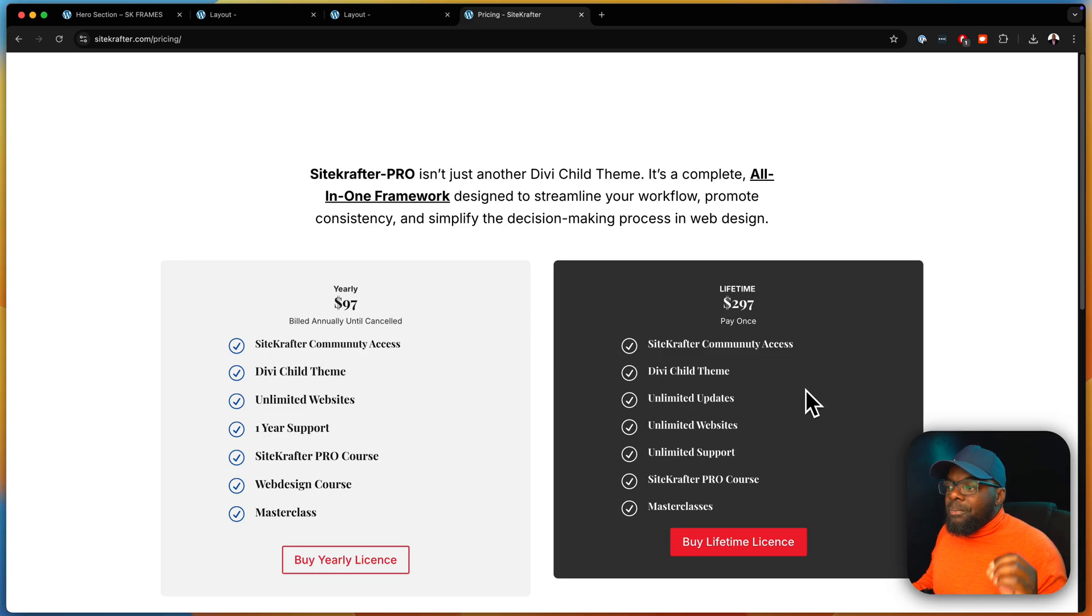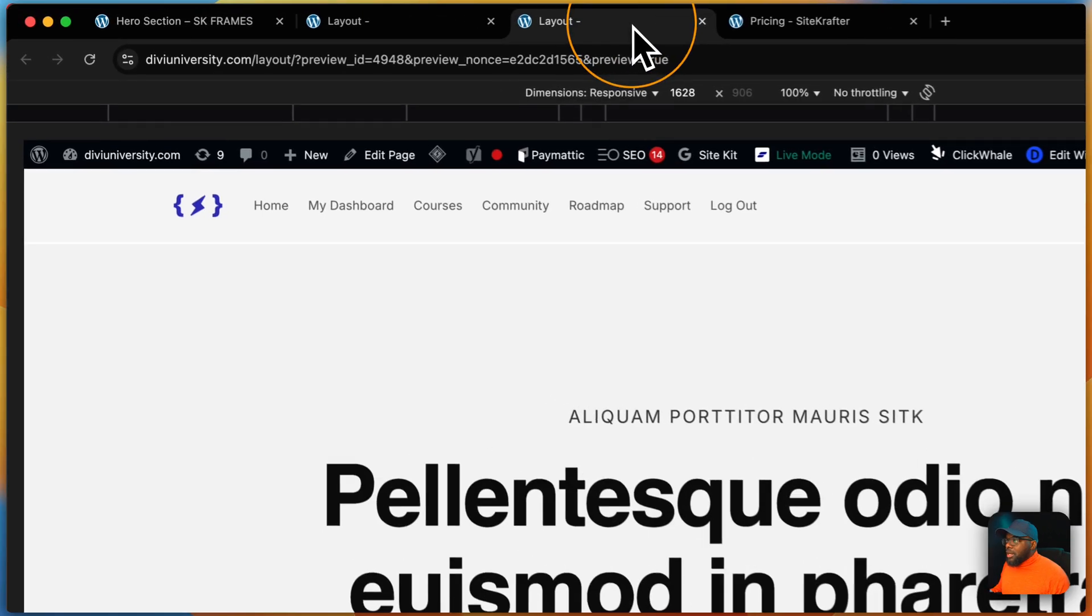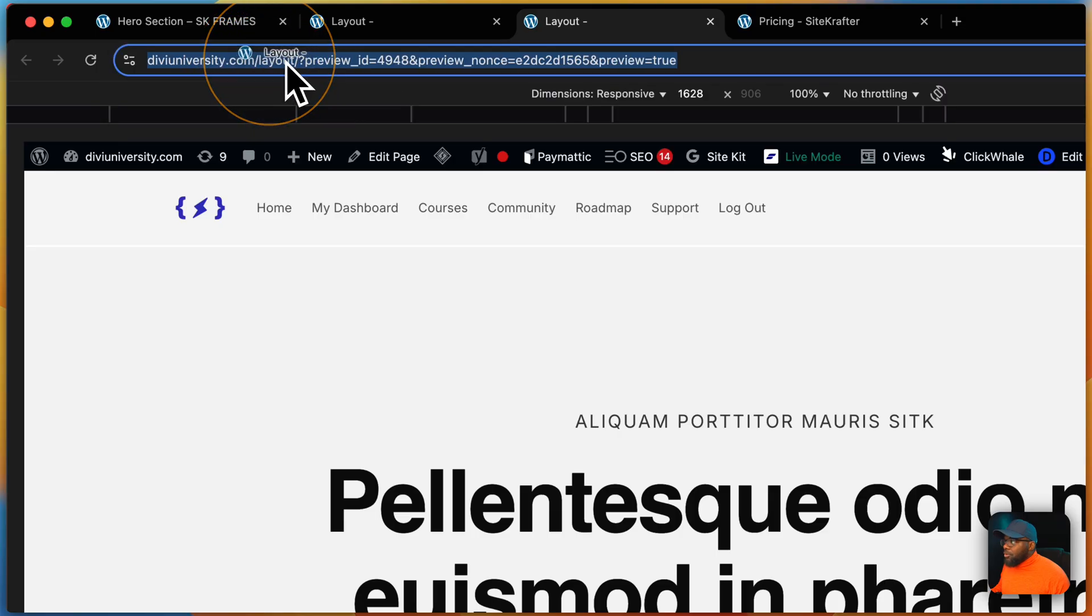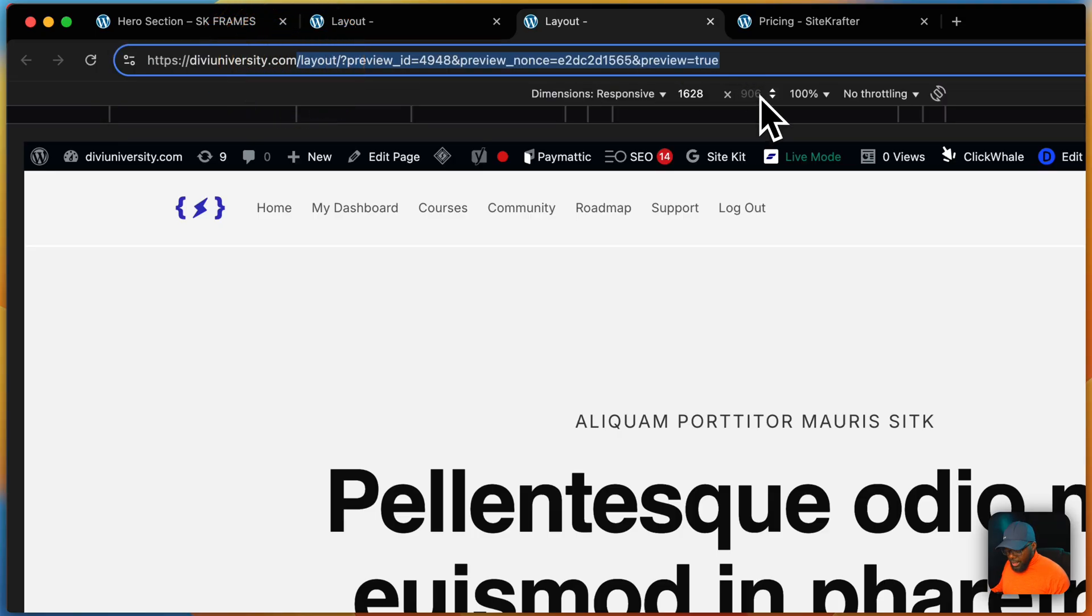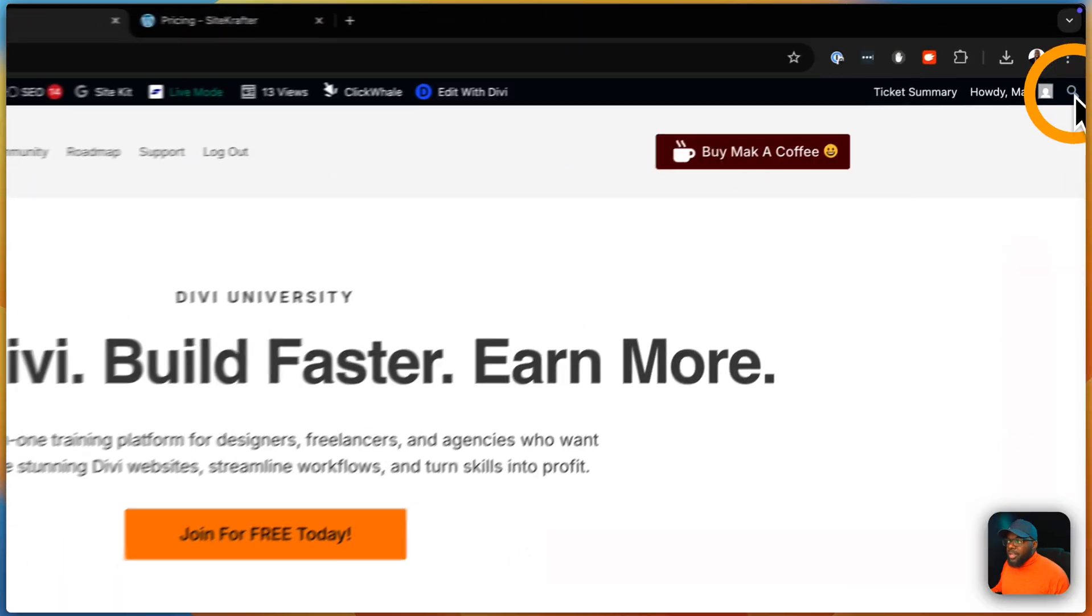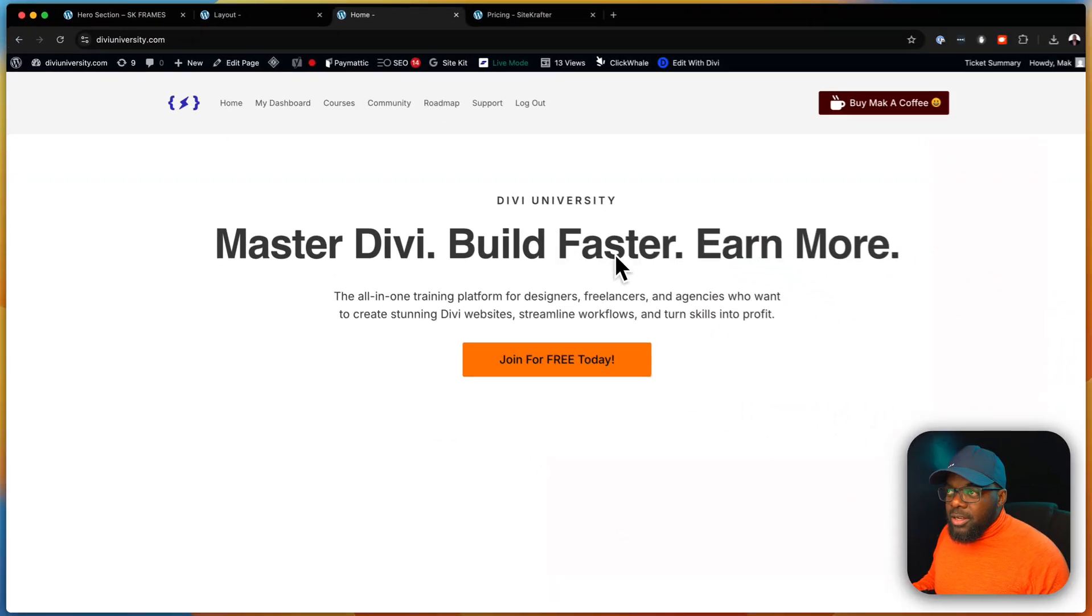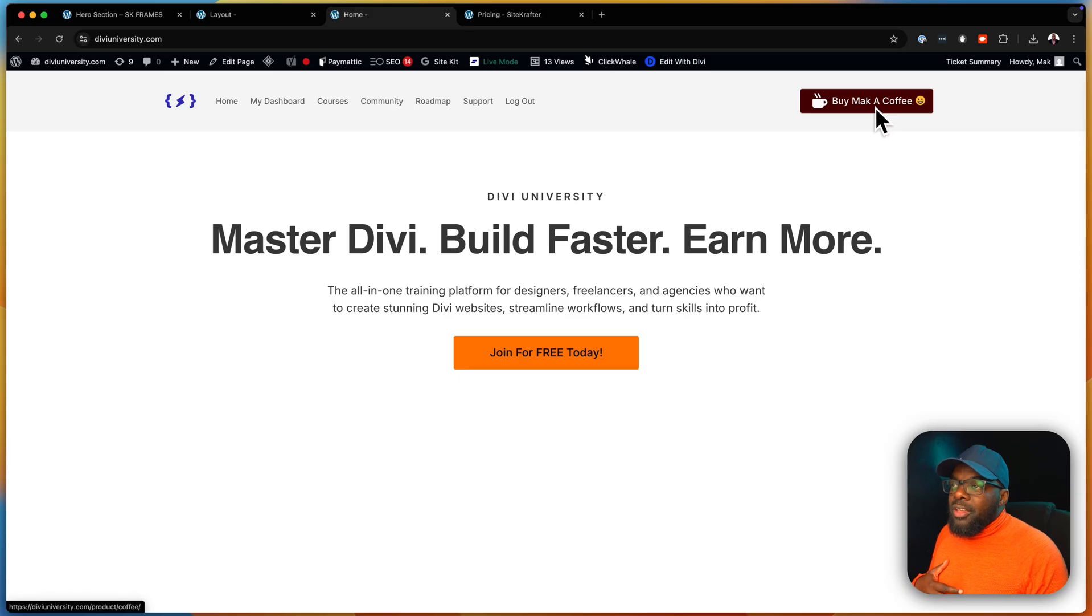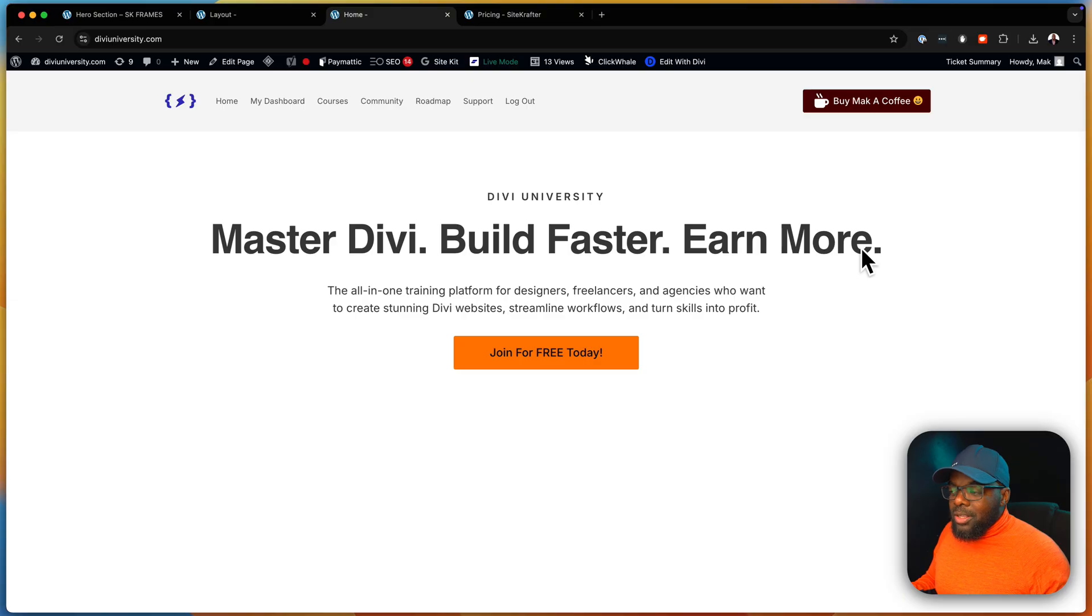So head over, the link to that is in the video description below. And also, if you head out to Divi University, you can sign up for the free membership. It's a platform for all Divi users. It's absolutely free. The link to that, again, will be in the video description below. If you love these tutorials, you can also support me by buying me a coffee on Buy Me a Coffee. So head over, all the links are all in the video description below.